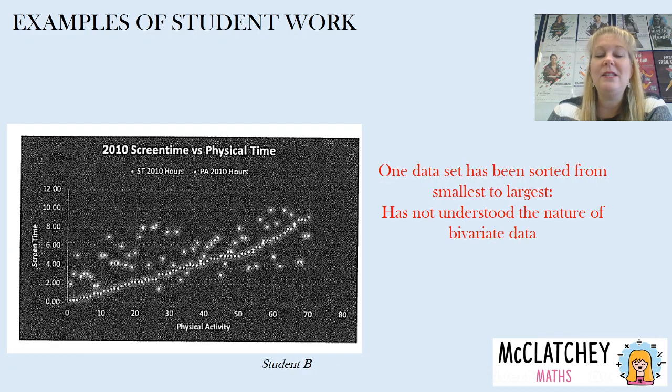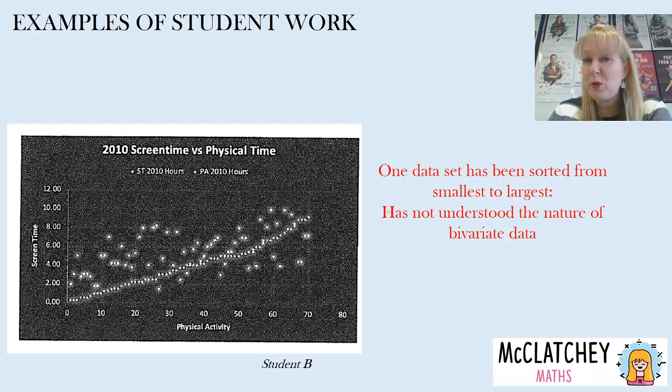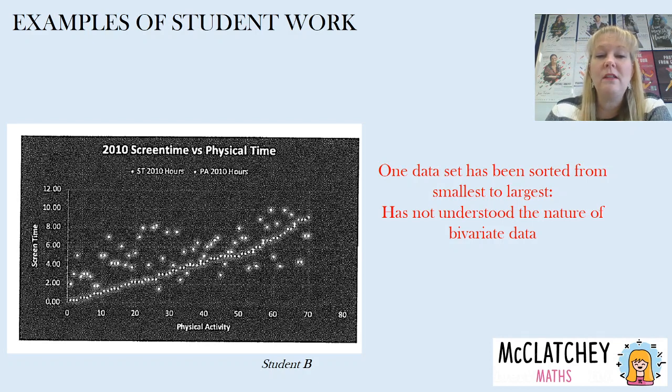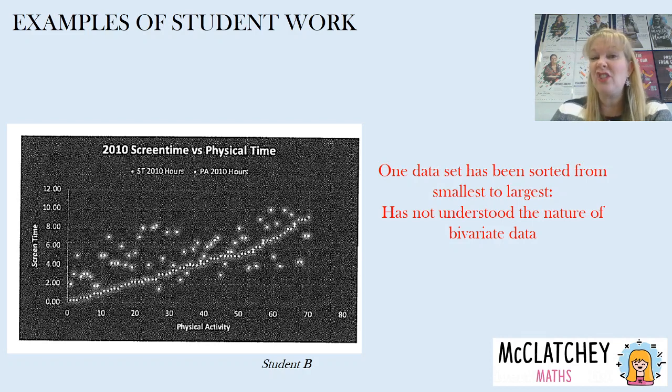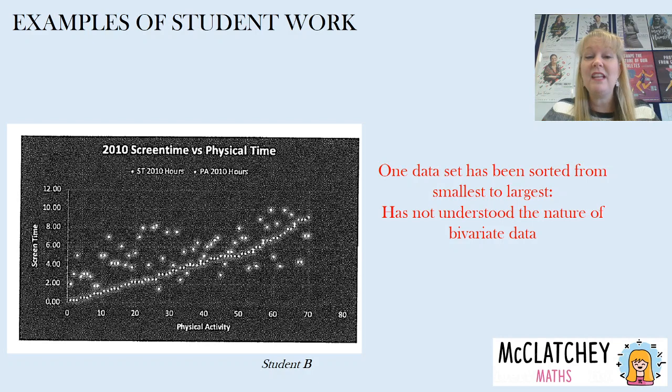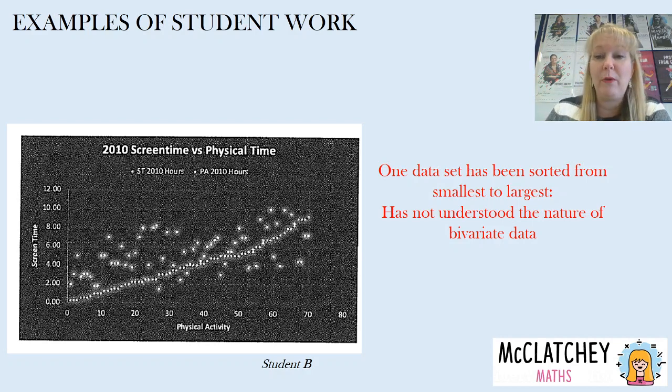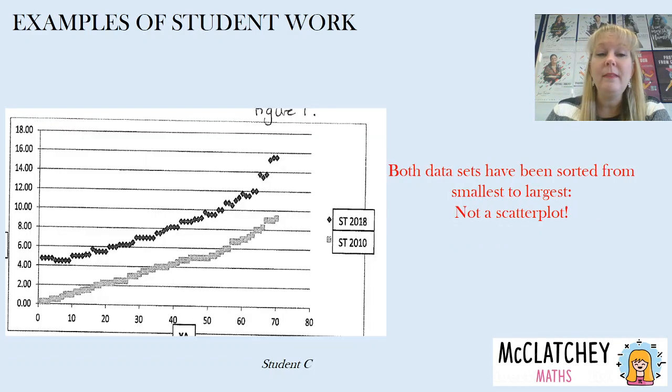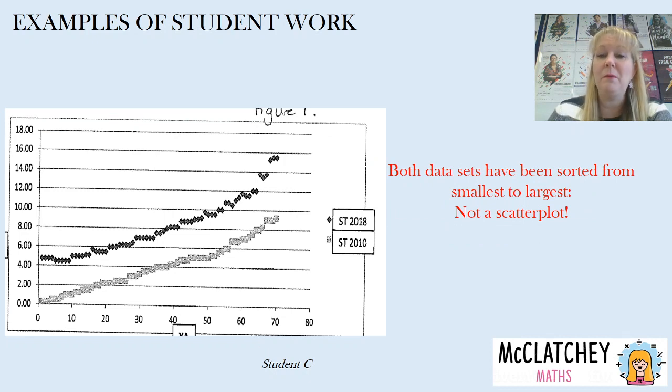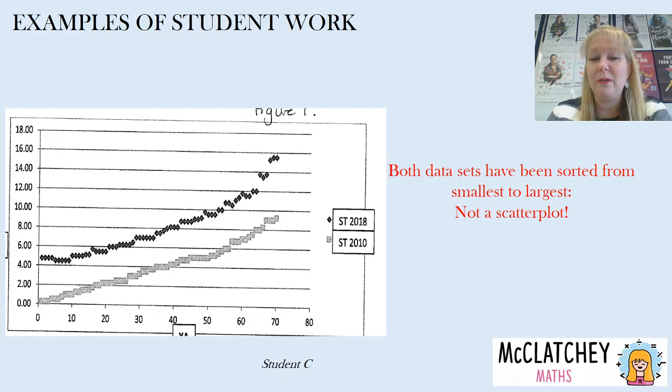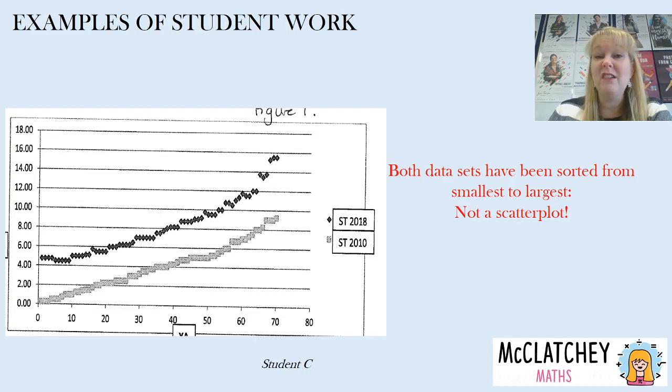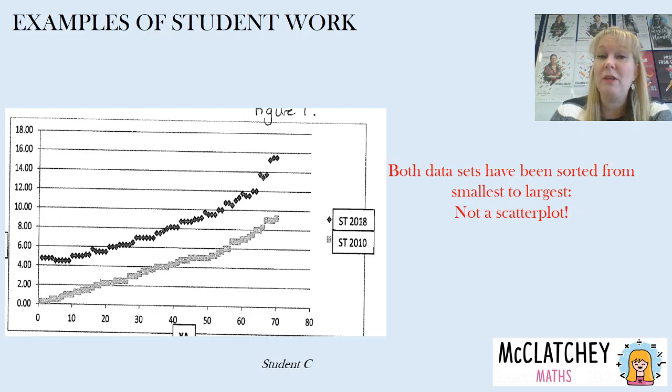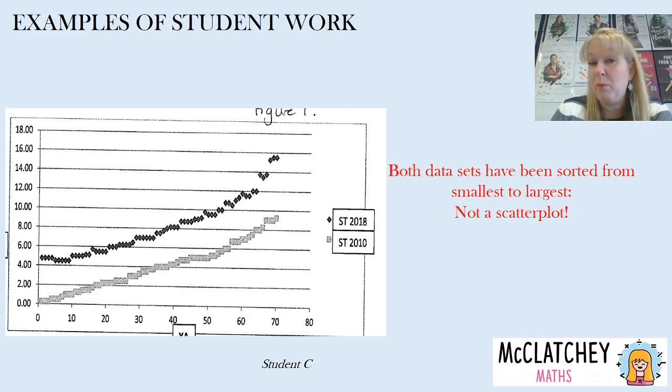Secondly this student has sorted one of the columns. Remember we talked about that a few moments ago not to sort from smallest to largest. They've sorted the physical activity and therefore they haven't actually understood that what they've done is separated the physical activity out from the screen time so they've got everybody's information is now jumbled up. Also we've got this one here they've done it both data sets from smallest to largest that is not a scatter plot. So they've basically shown that screen time is definitely lower in one year from the next year but they haven't actually presented if there's a relationship between physical activity and screen time at all. They've completely missed the point.